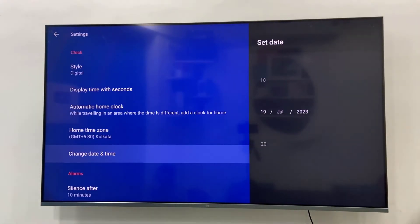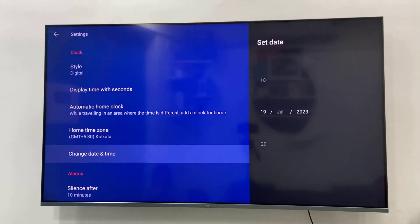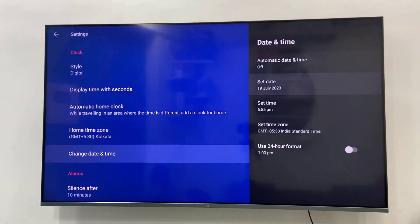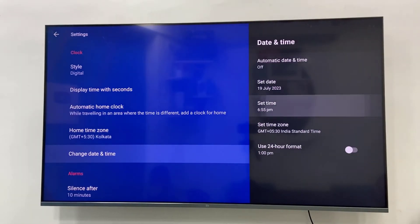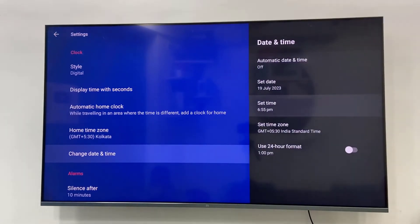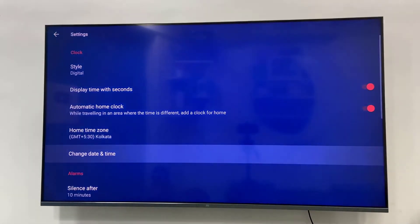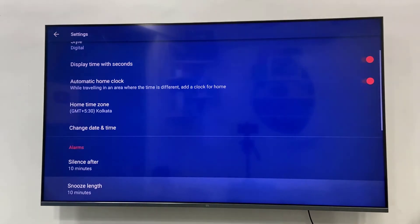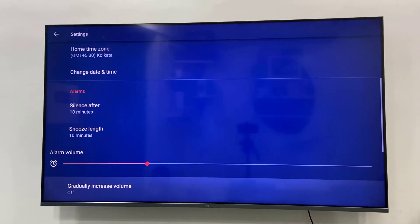Remember, incorrect date and time might create some issues with your TV. Some apps will not work, your internet will not work. So date and time must be correct with your Smart TV.